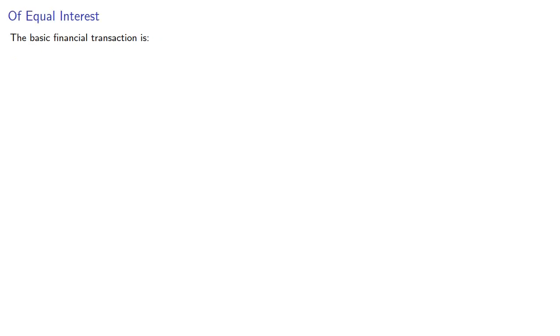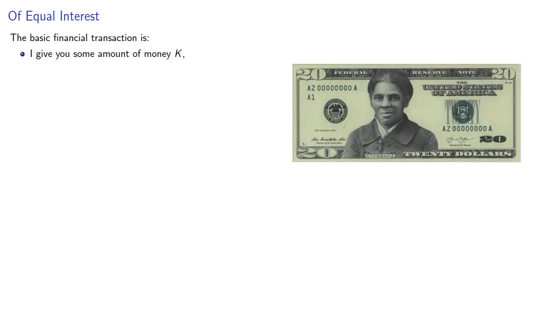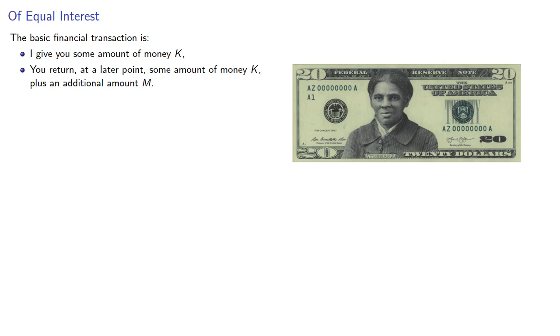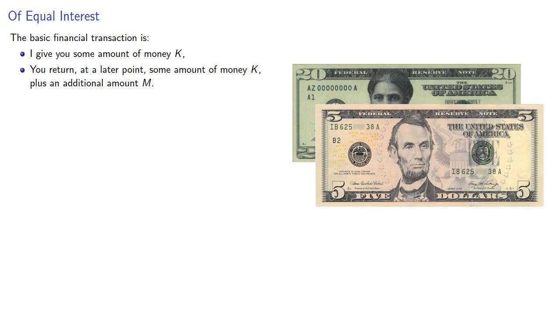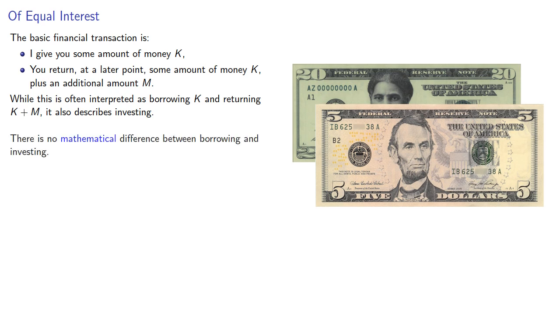More importantly, the basic financial transaction here is I give you some amount of money K. You return, at a later point, some amount of money K plus an additional amount M. While this is often interpreted as borrowing K and returning K plus M, it also describes investing. And it's important to realize there is no mathematical difference between borrowing and investing.